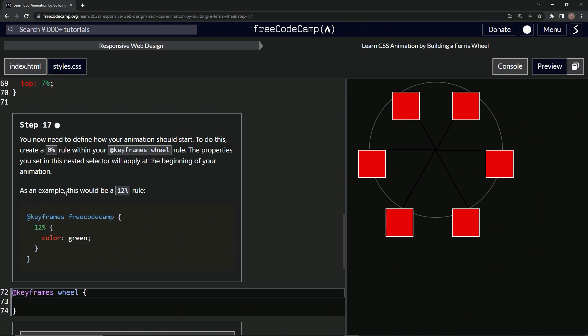As an example, this would be a 12% rule. So at 12% for this FreeCodeCamp, it would change the color to green.